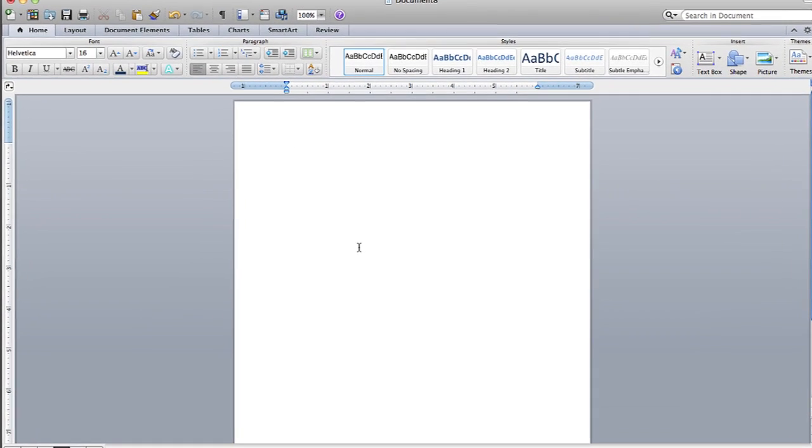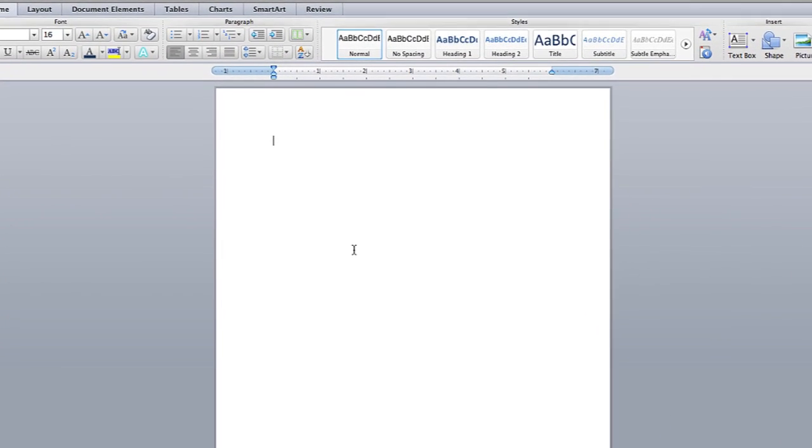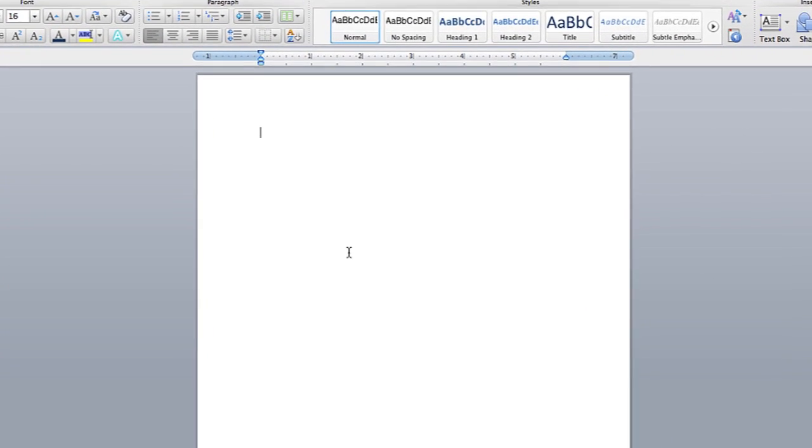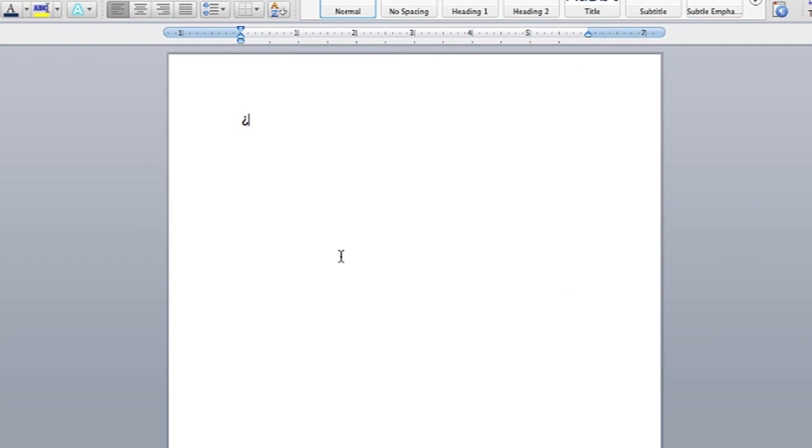For a Mac, I can type the upside down backwards question mark by holding down shift and option and then the question mark key, and there you go. Now it's a Spanish upside down question mark.